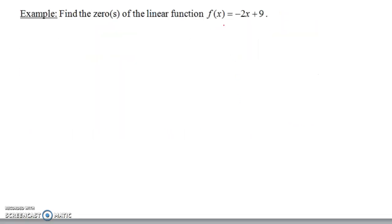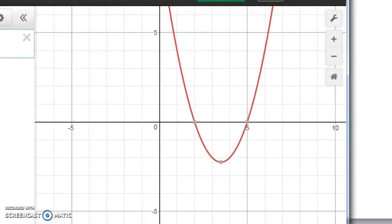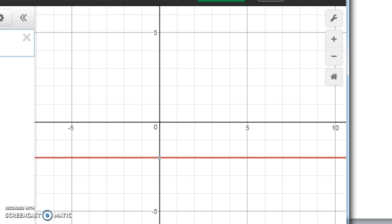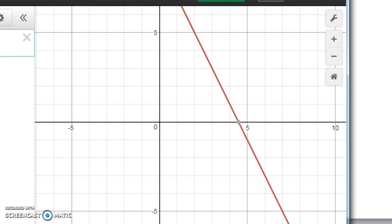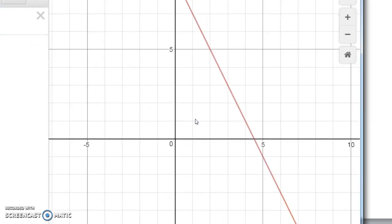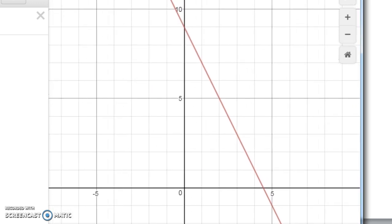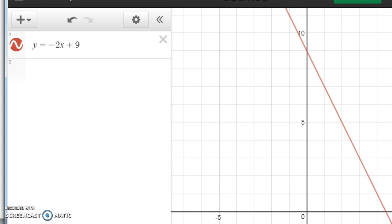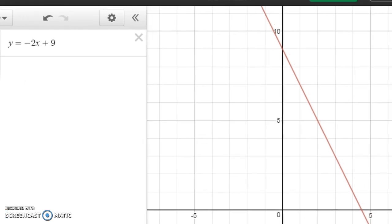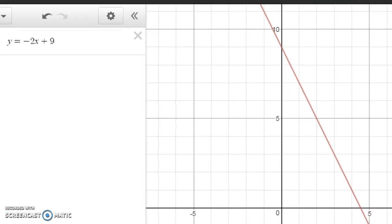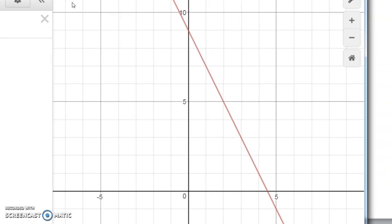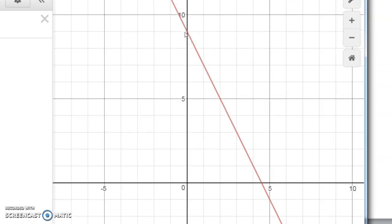Let's do one more example — this will be an example of a linear function. f of x equals negative two x plus nine. If we were to graph negative two x plus nine, the graph looks like this. I've graphed negative two x plus nine — that's a linear function. Notice the y-intercept is nine, and the slope is negative two. The y-intercept is nine up here, and every time you go over one you're going down two, so the slope is negative two.